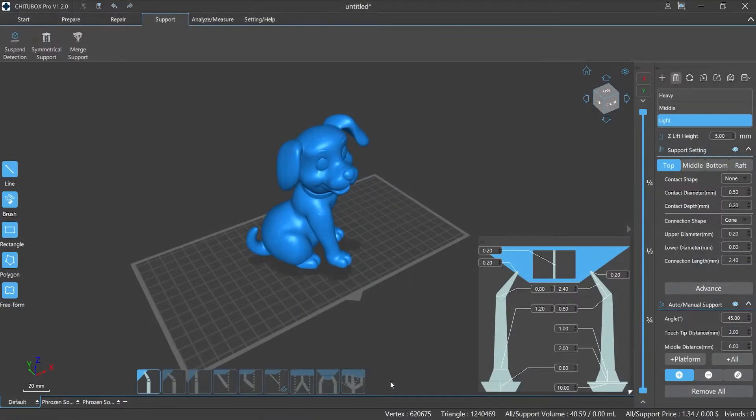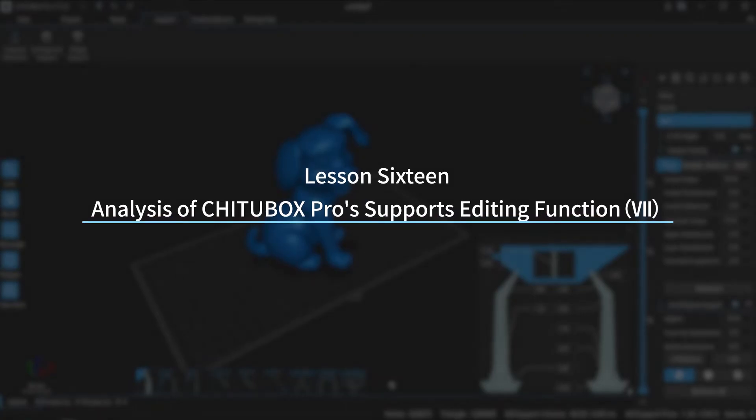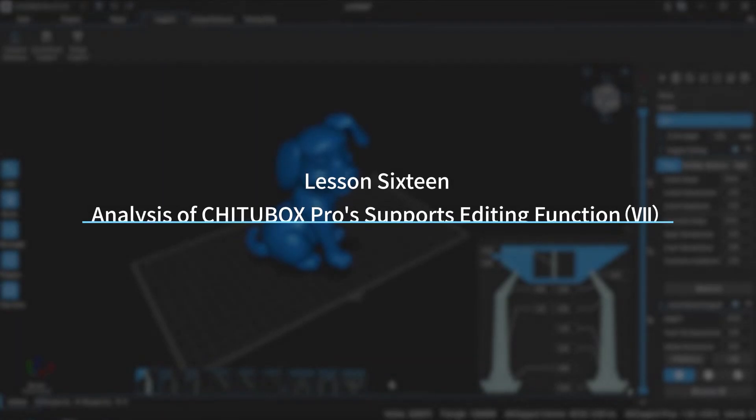Hi everyone. Welcome to our channel. Today we are going to start lesson 16, analysis of ChichuBox Pro's supports editing function, episode 7.